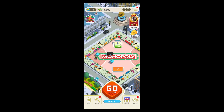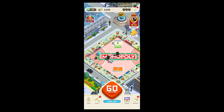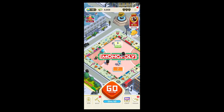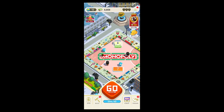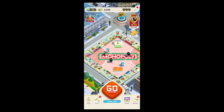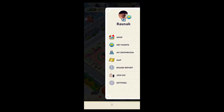After opening the application, you will see an interface that will look something like this. Here, you have this wins, build, album and friends button. Now in order to change your character, click on the three-lined icon at the top right side of the screen. And you will see shop, net worth, my showroom, map, board, report, join and setting.